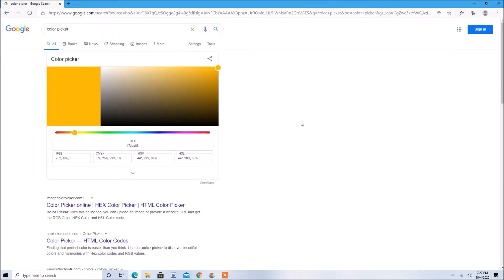Luckily, all you have to do is search up Color Picker on Google, and you can choose a color which can tell you the hex. The hex is always six digits.